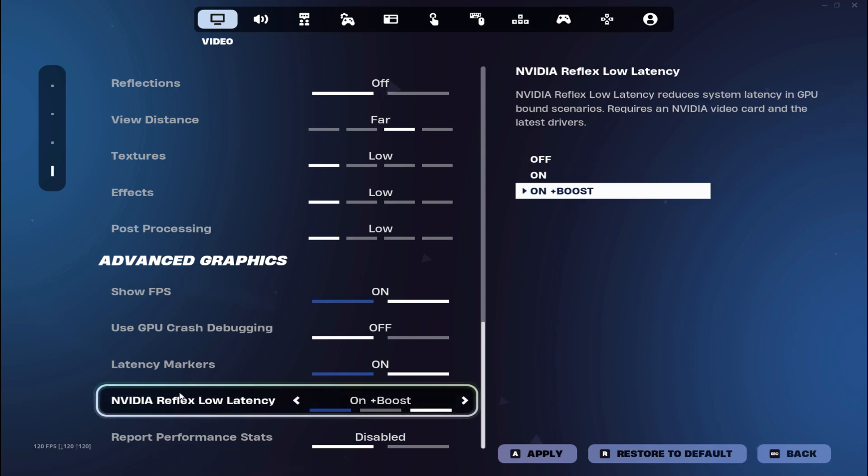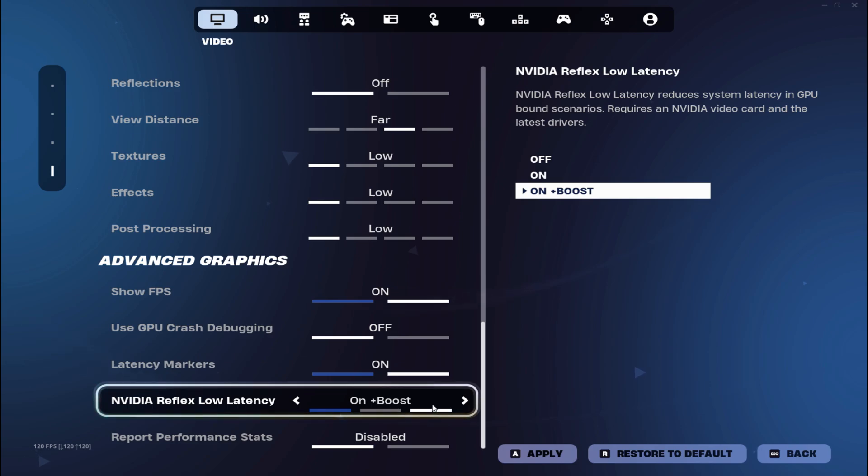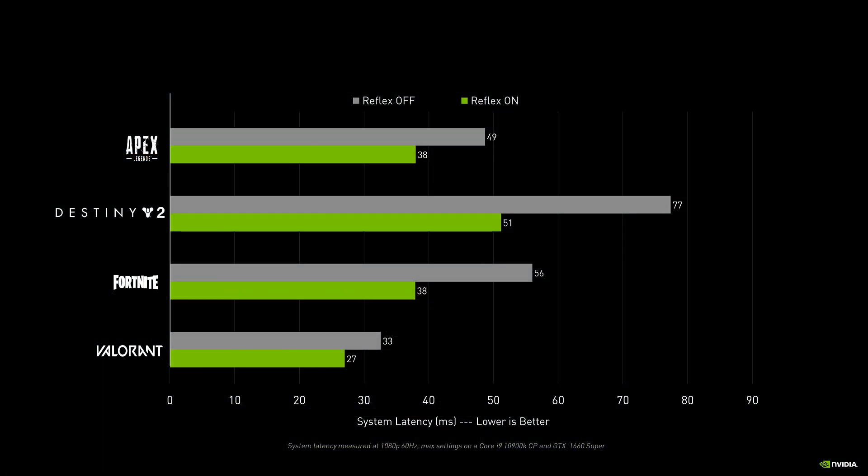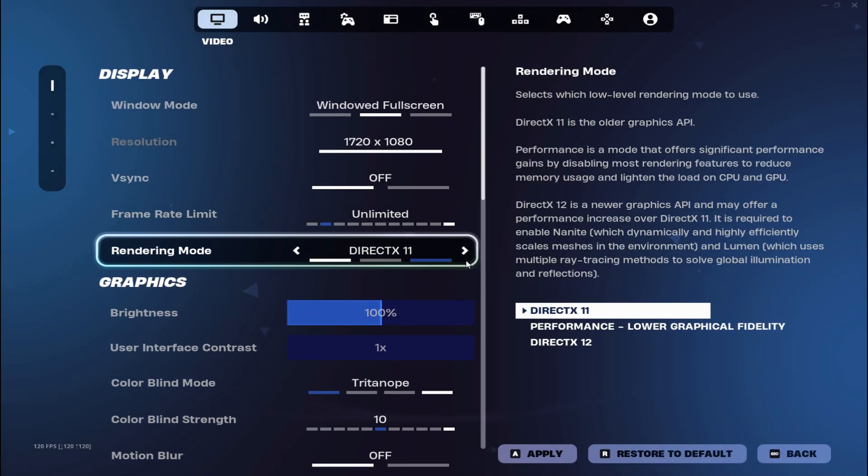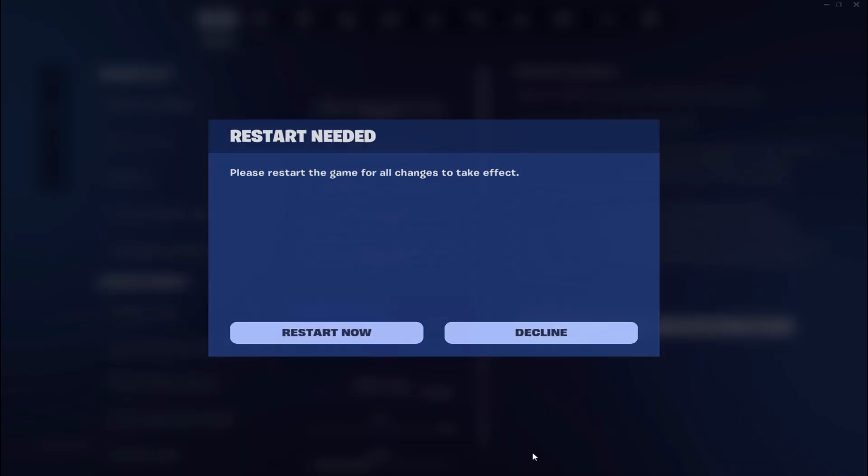And if you got an NVIDIA graphics card, just use the NVIDIA reflex low latency mode, just turn on on or on plus boost. It's highly recommended to set the setting on on or on plus boost because the FPS boost in this setting is very important. Just go back to the performance mode to get the most FPS, it's the best mode for Fortnite.